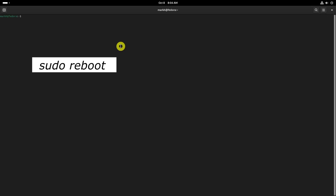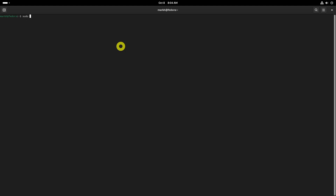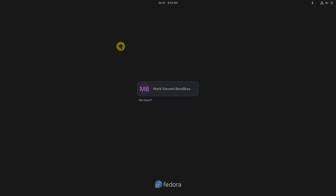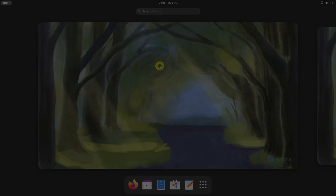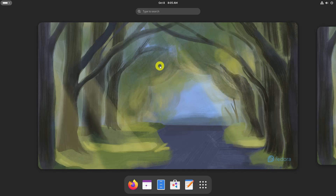Finally, reboot your system to apply all the changes. After rebooting, you can start VirtualBox from your system menu or by running the following command in the terminal.